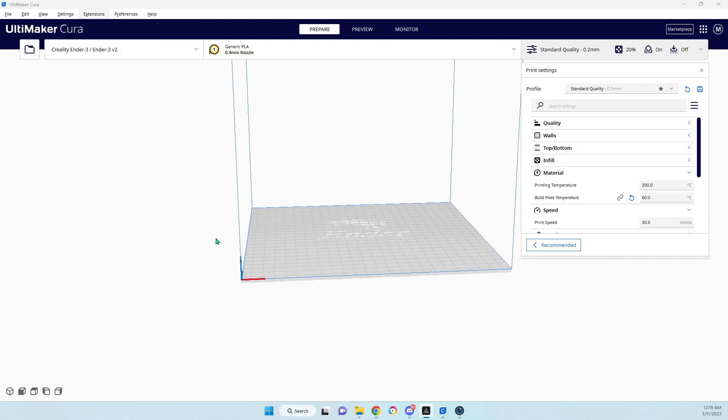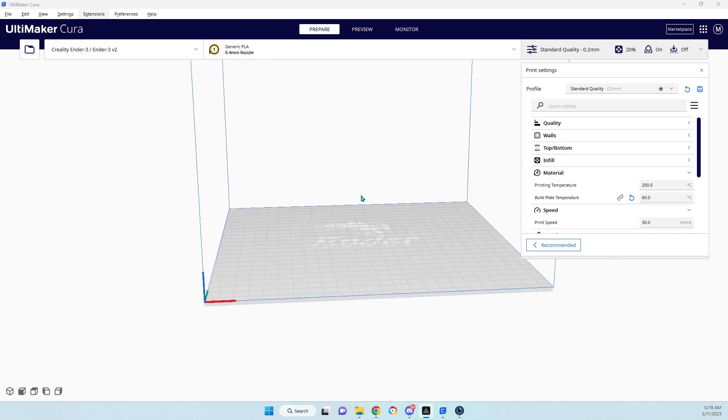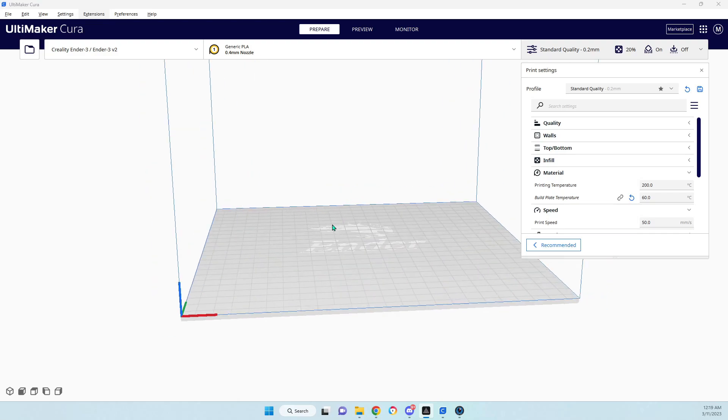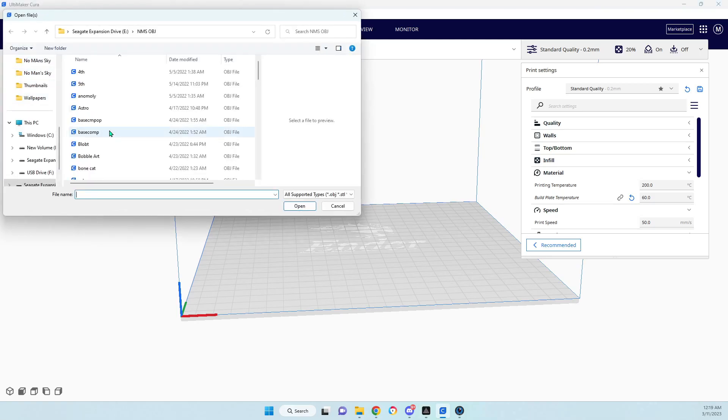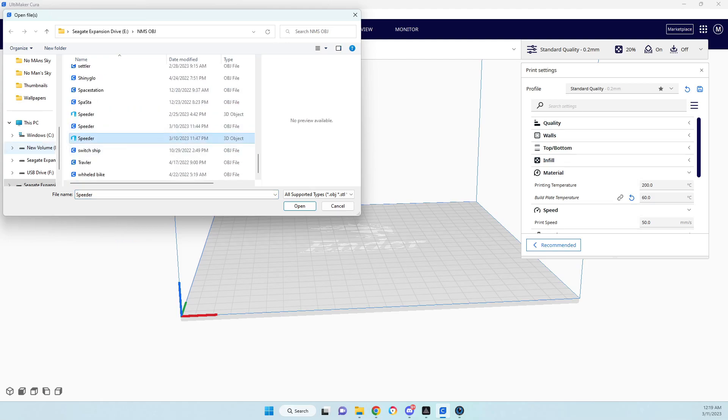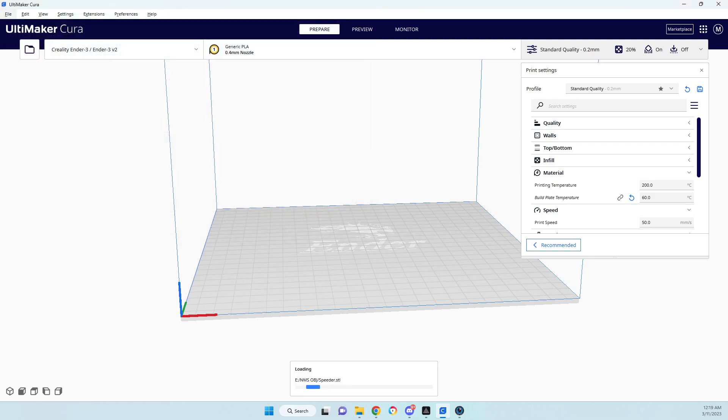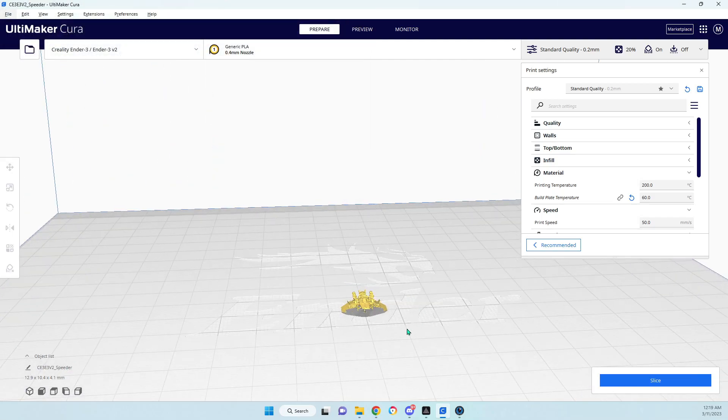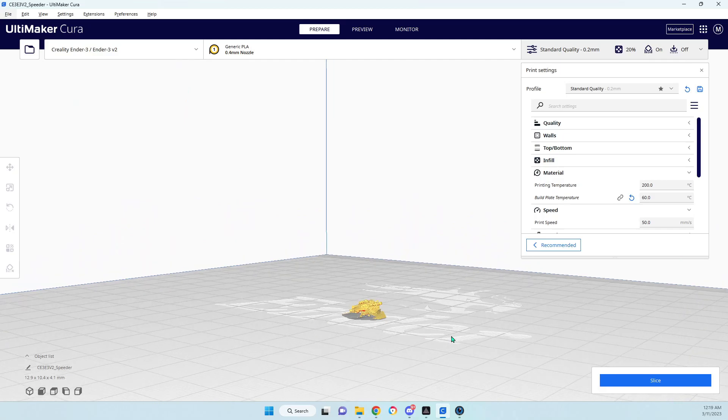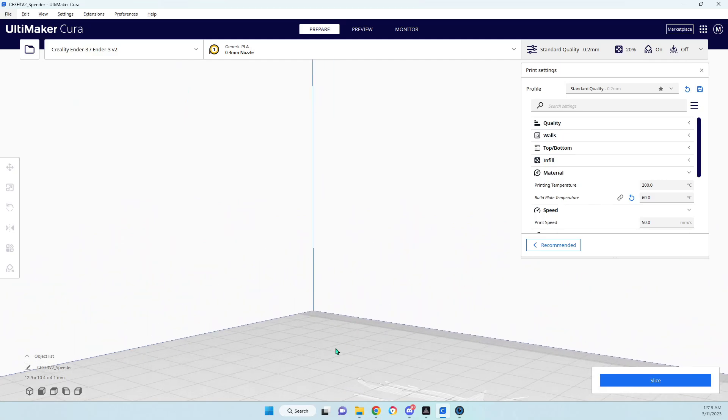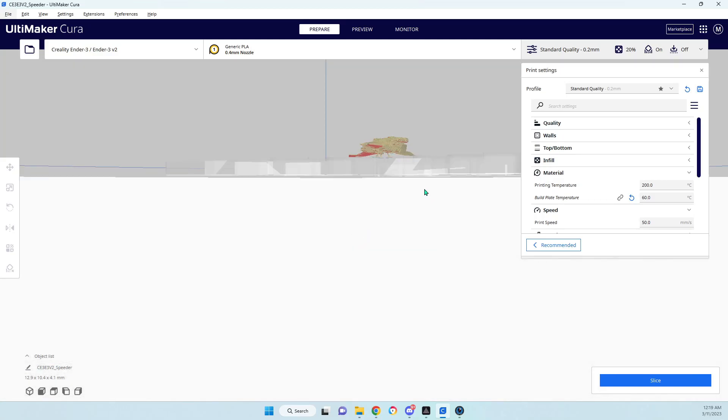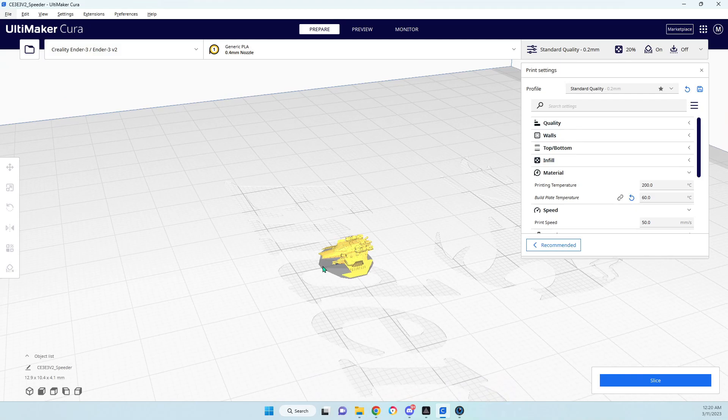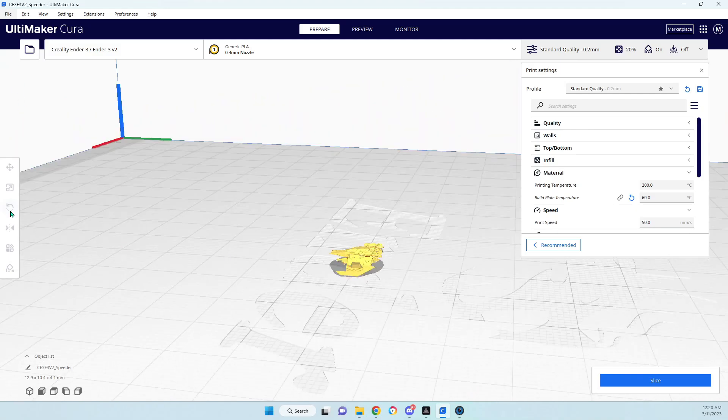I use Ultimaker Cura. I have an Ender 3 and it works fairly good. So what we want to do is go in here, open, find our speeder, and open it up. Now it's really, really tiny in here when you first open it up, so we'll have to make it bigger.